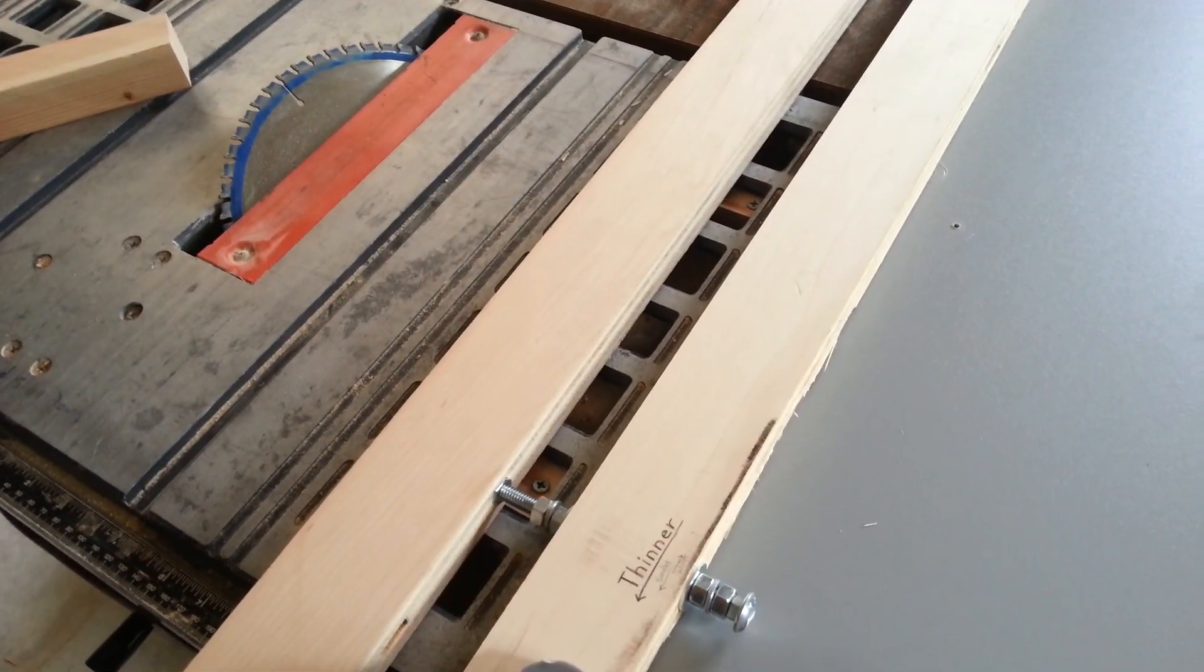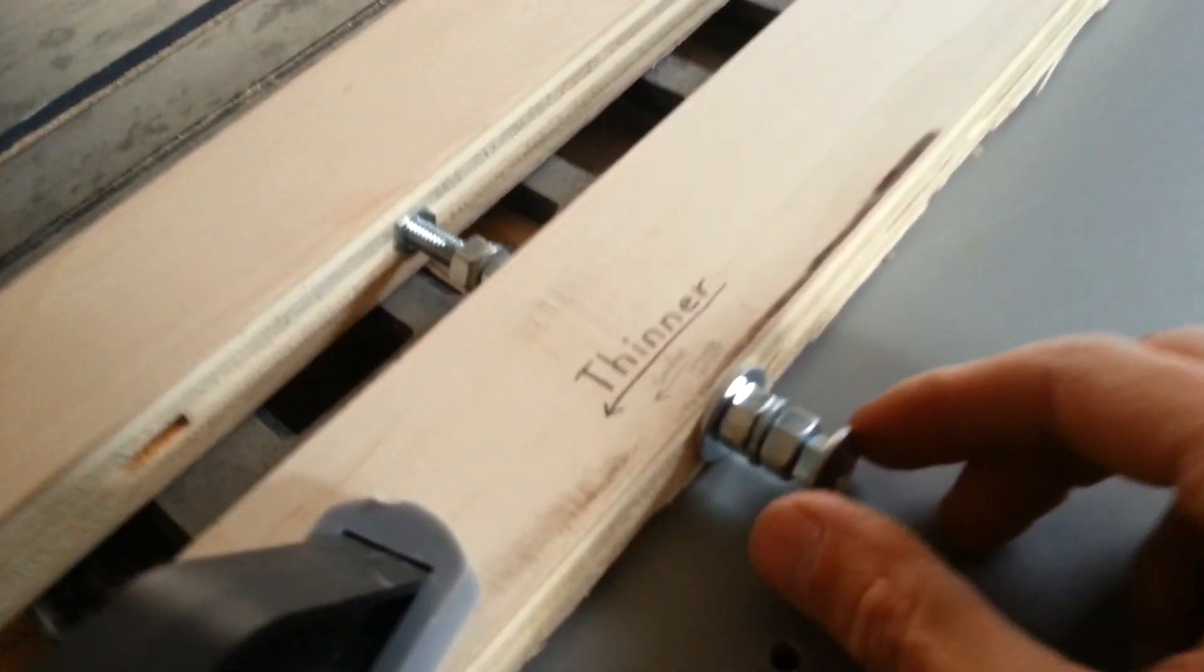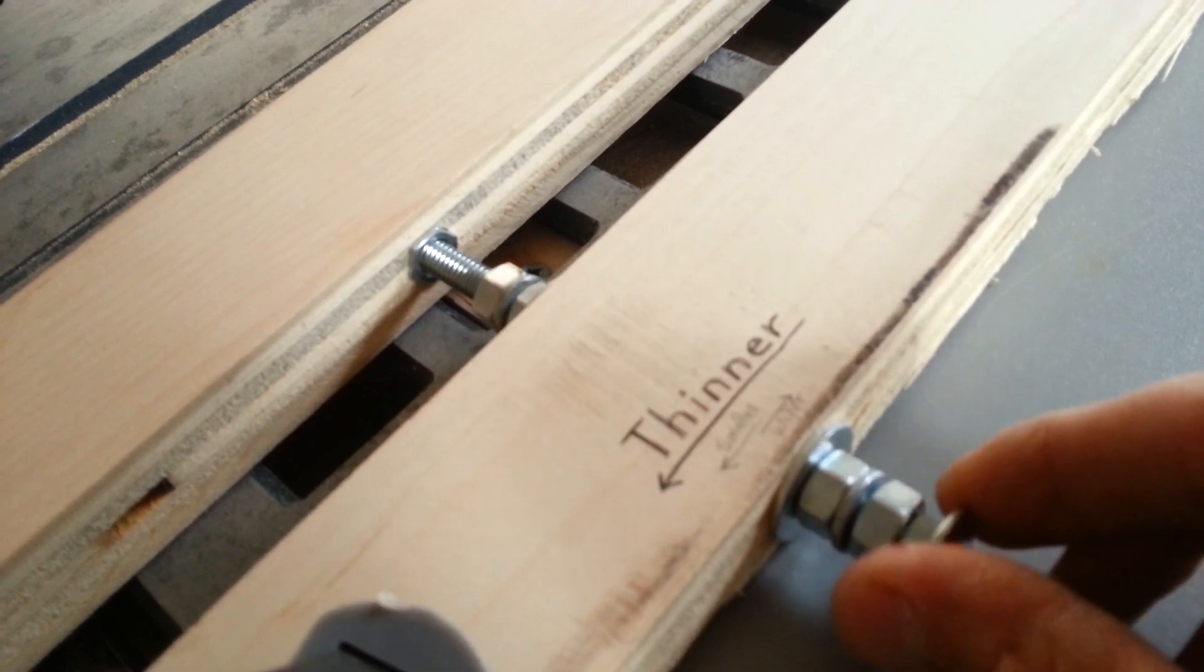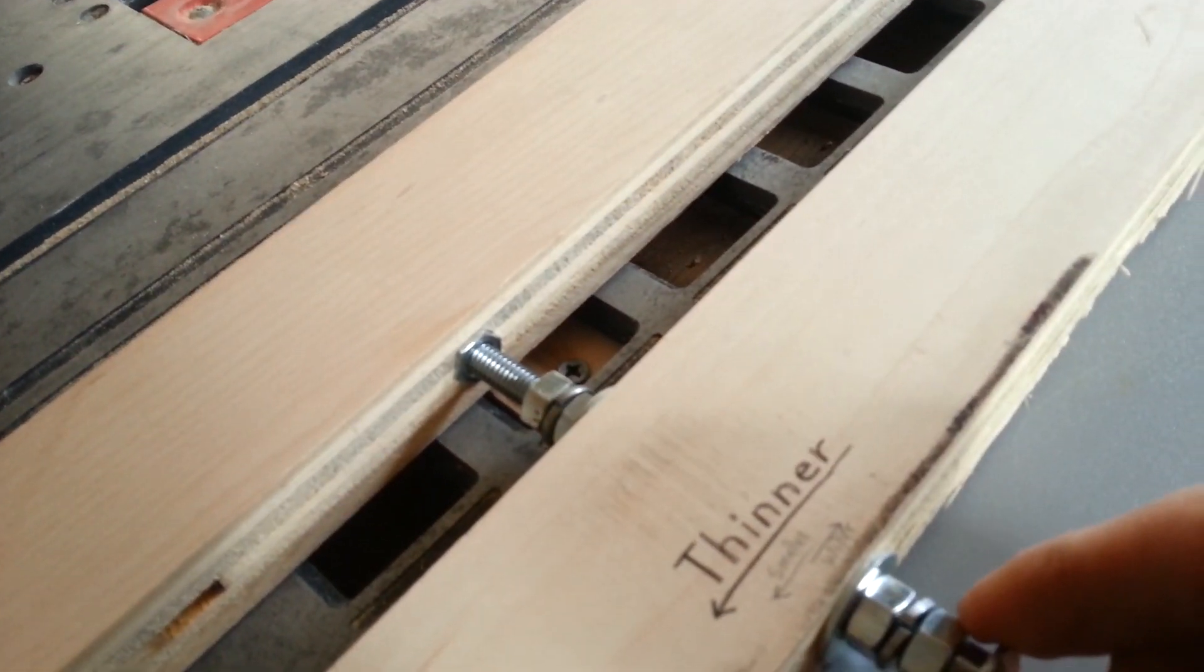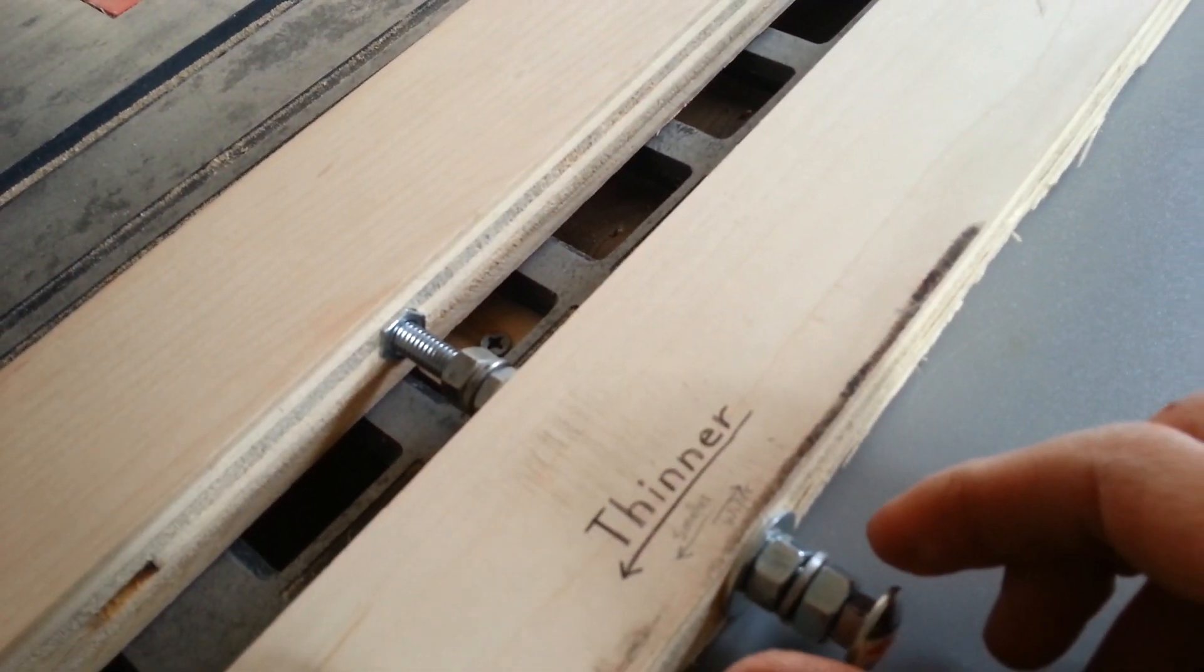I'll show you how to make a micro-adjustment fence using cheap bolts. You can dial in the fence very precisely.